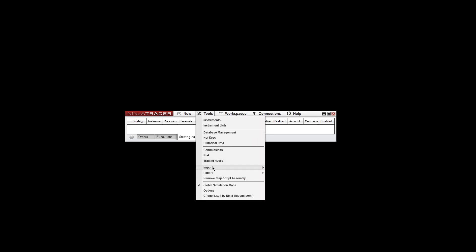Now with NinjaTrader open, we can go ahead and reinstall the tool. So go to Tools now, go to Import, go to Ninjascript Add-on.